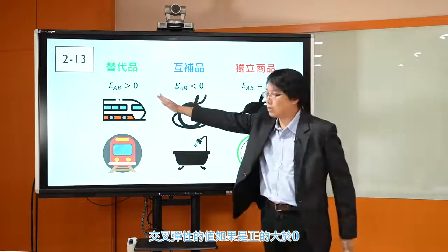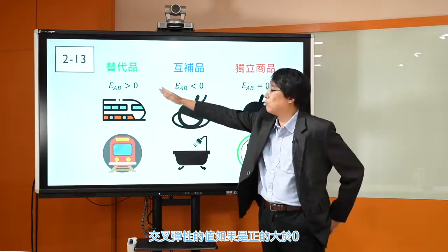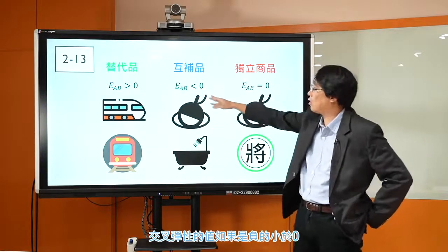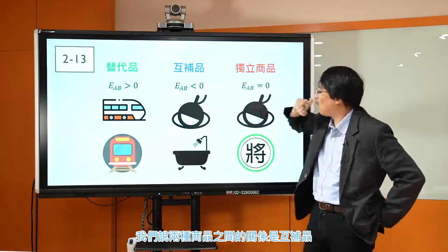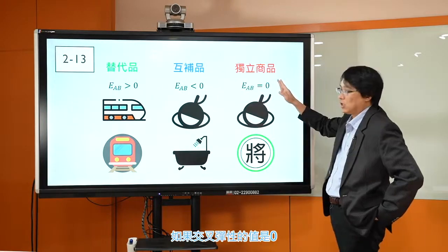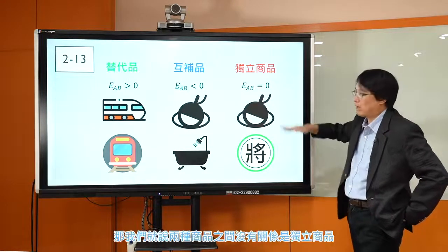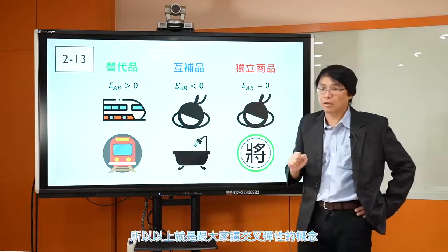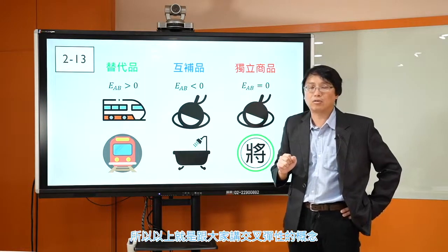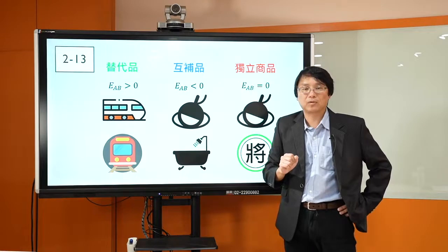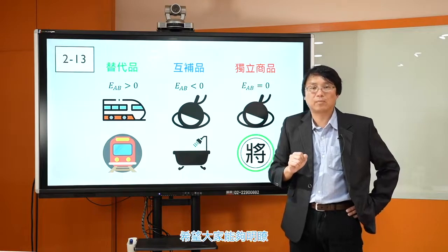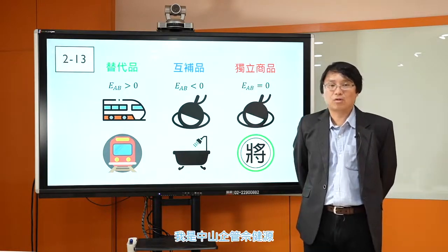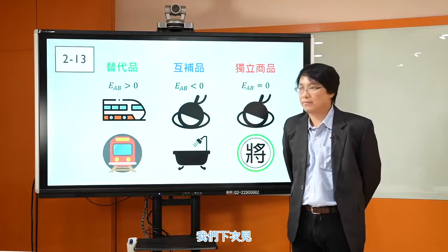好，所以这边是交叉弹性，跟大家说明：根据交叉弹性的这个值，我们可以定义出两种商品之间的关系。交叉弹性的值如果是正的，大于零，我们说两种商品之间是替代品；交叉弹性的值如果是负的，小于零，我们说两种商品之间的关系是互补品；如果交叉弹性的值是零，那我们就说两种商品之间没有关系，是独立商品。好，以上就是交叉弹性的概念，希望大家能够明了，我们下次见。